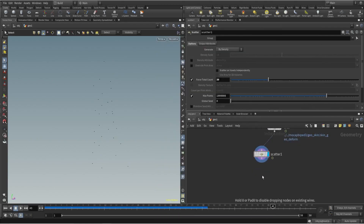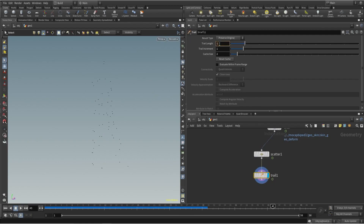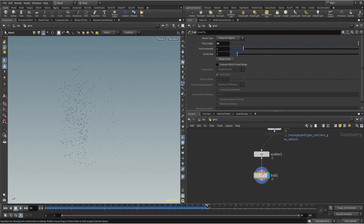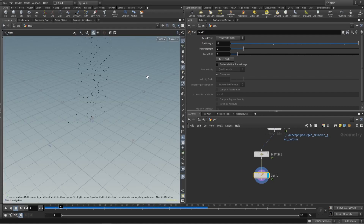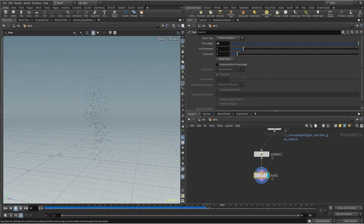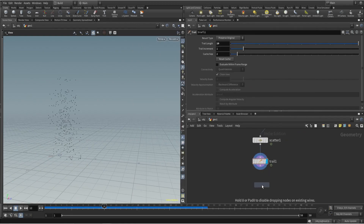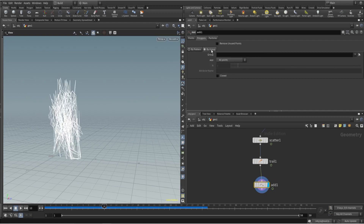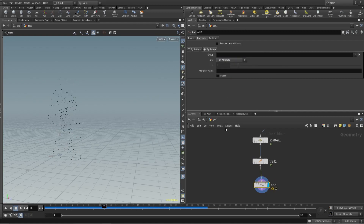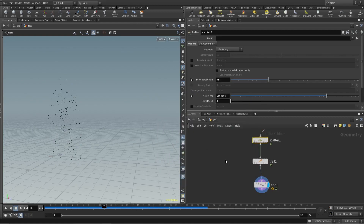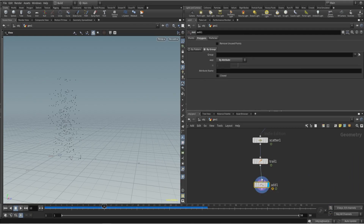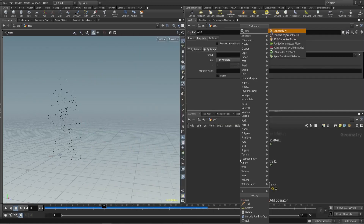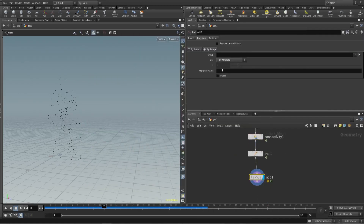Let's take 30 points and I will use a trail SOP with 10 copies. Now I'll use an add node to create a trail. I have the 'by group' option and here I can mention some attributes. We're making 10 copies of those particles — you can see it's 300 points. If we have the same attribute on each point it will connect them. I can use ID or something, but here I will use connectivity to connect those points.